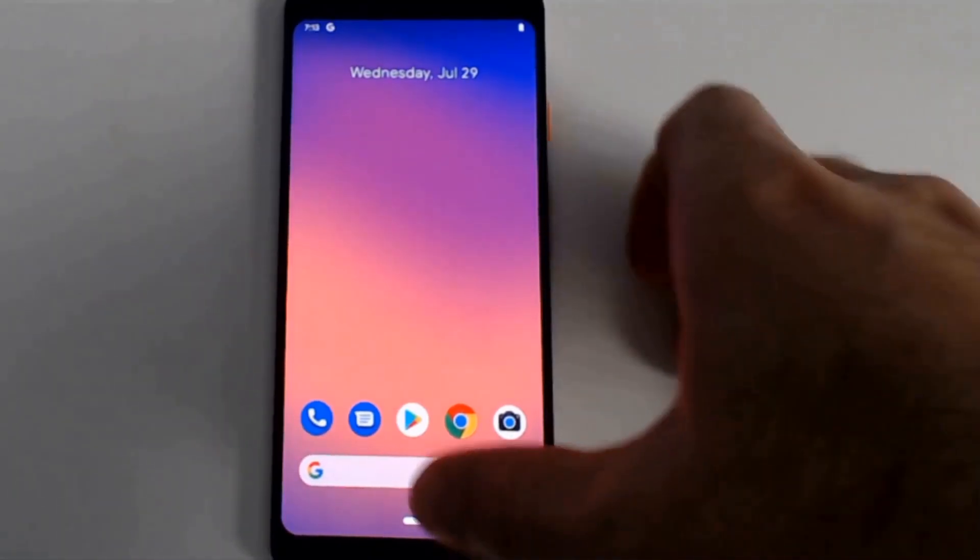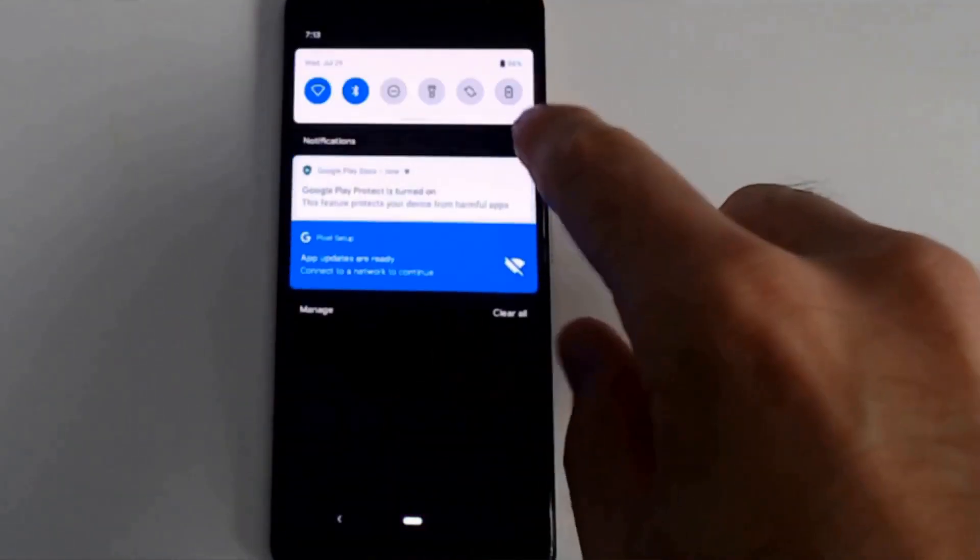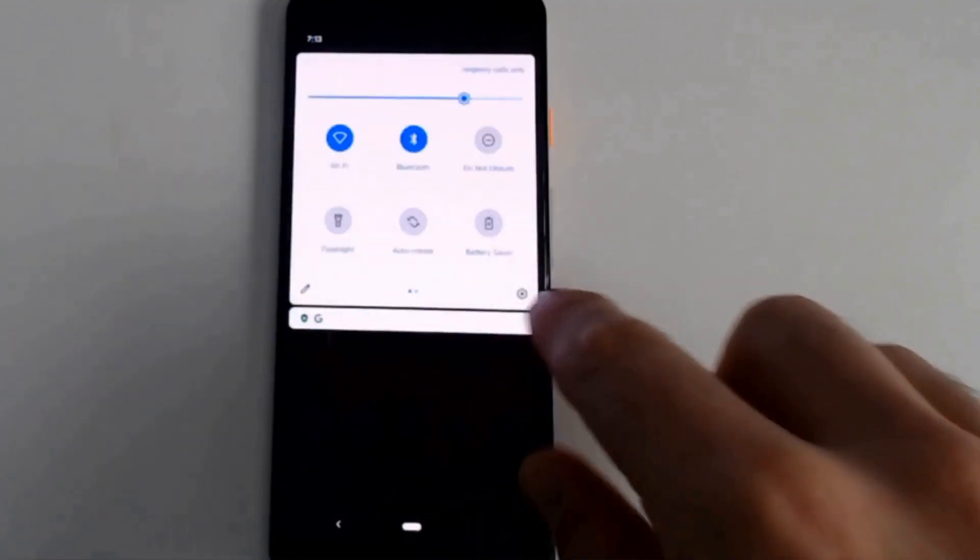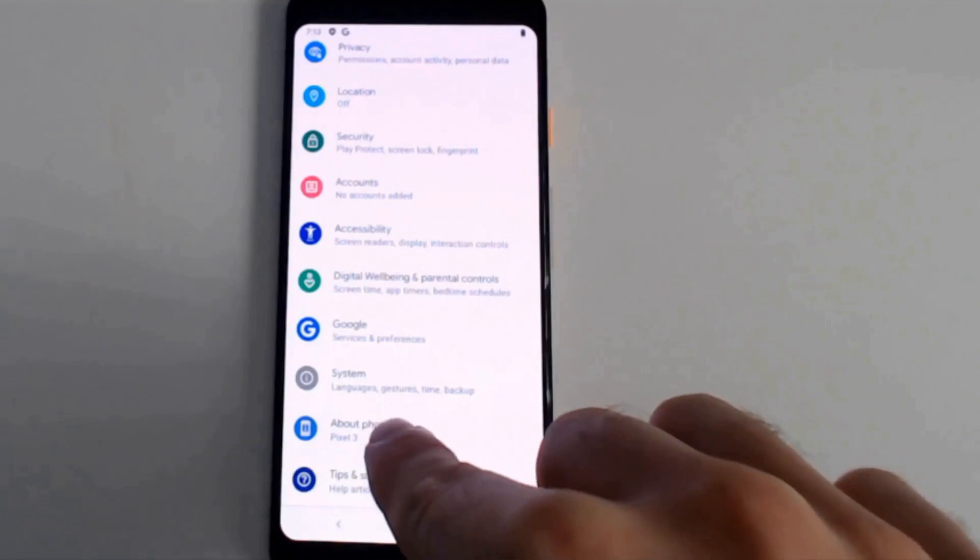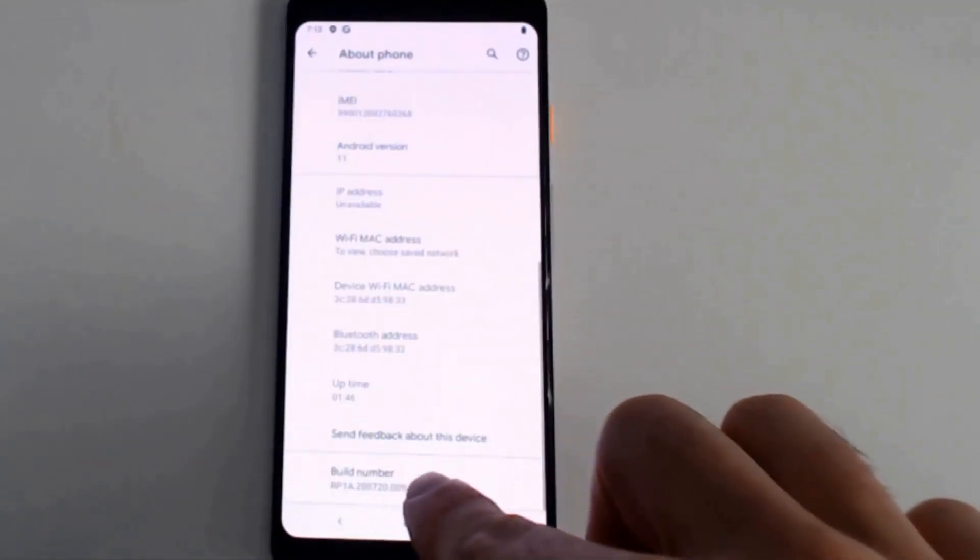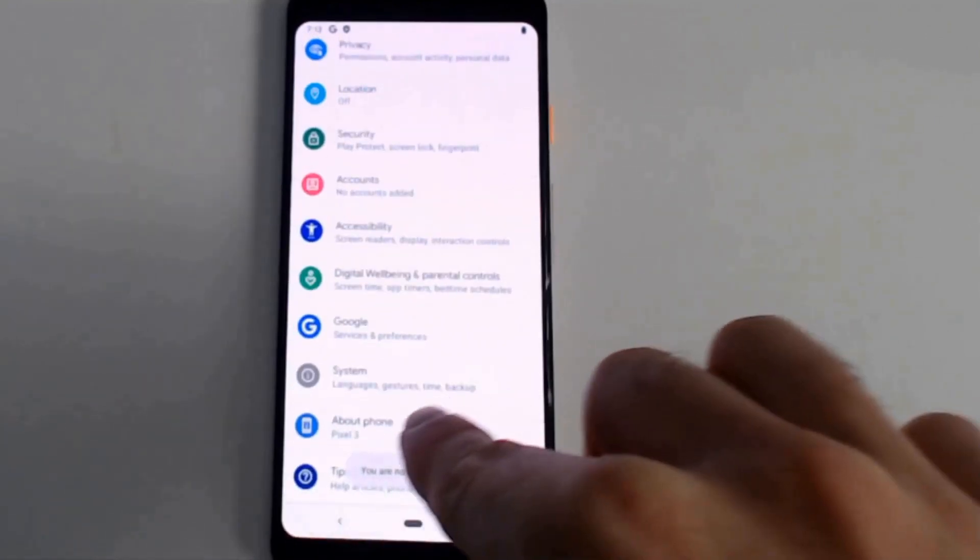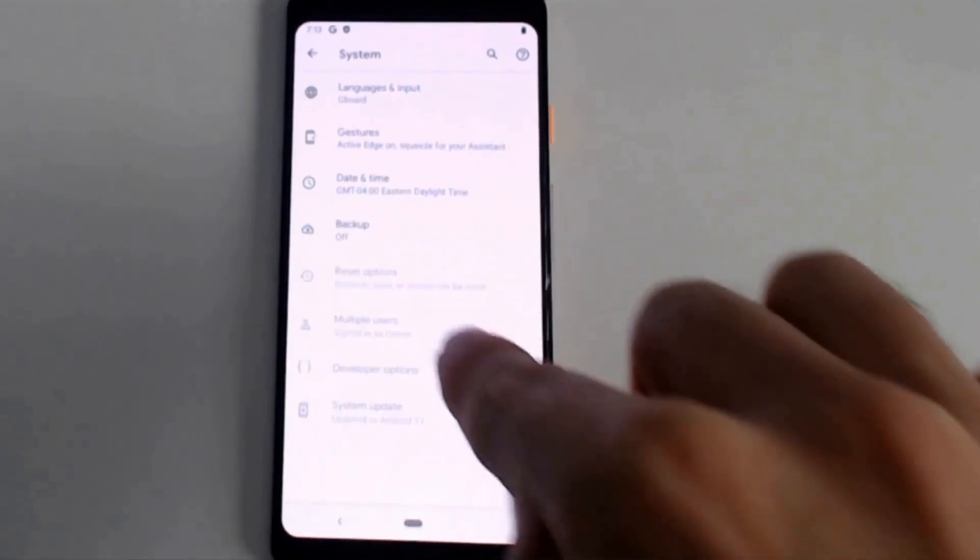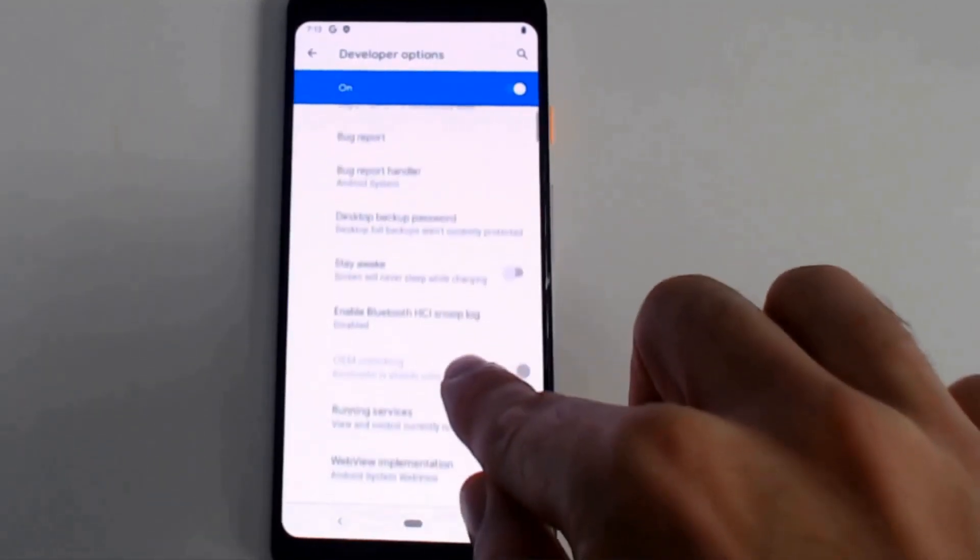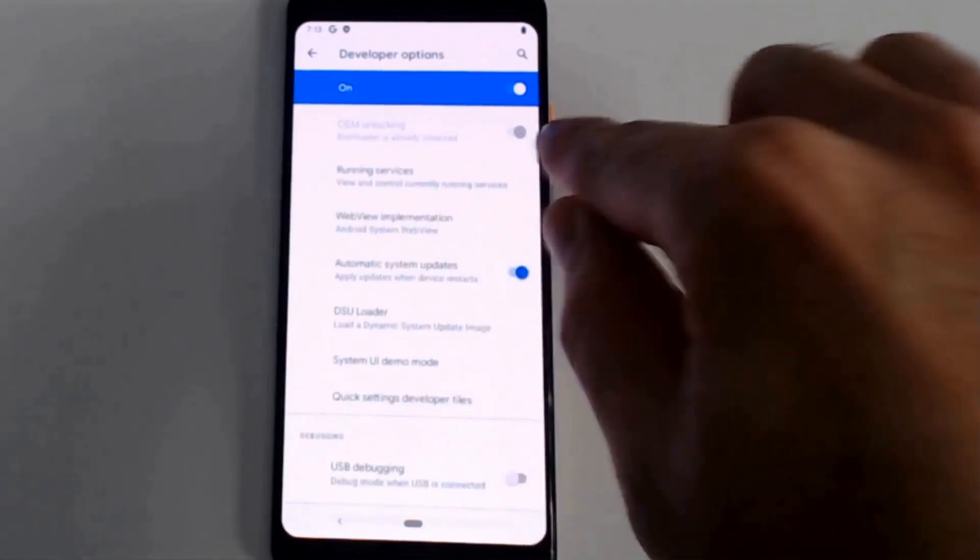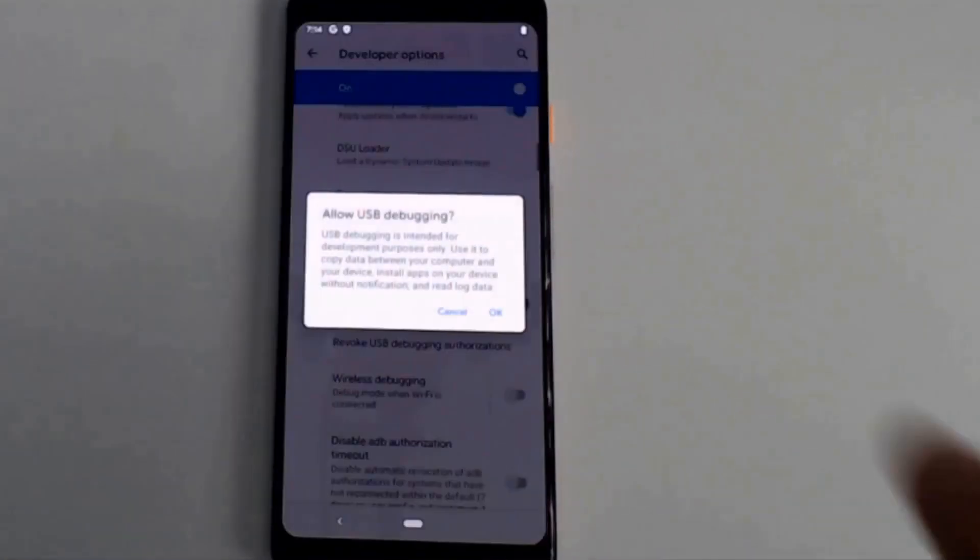All right, we're back at the home screen. Now we just need to go back into settings and re-enable developer mode. Again, this is about phone. Hit build number at the bottom of this screen seven times. Go to system, advanced, developer options. OEM unlocking is locked open. So we just need to enable USB debugging.